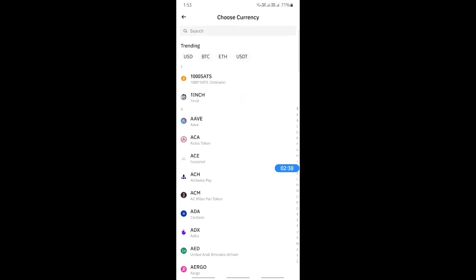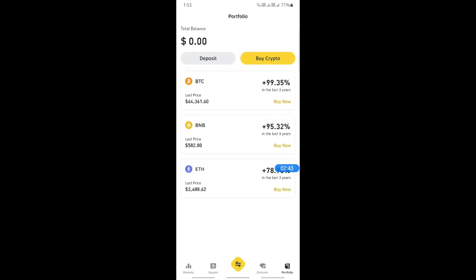Once you have USDT, you can send it to your bank account using the bank transfer payment method on Binance. That's normally how you do it on Binance, and that's pretty much it. Hope this video was helpful — I'll see you all in another video, thank you!